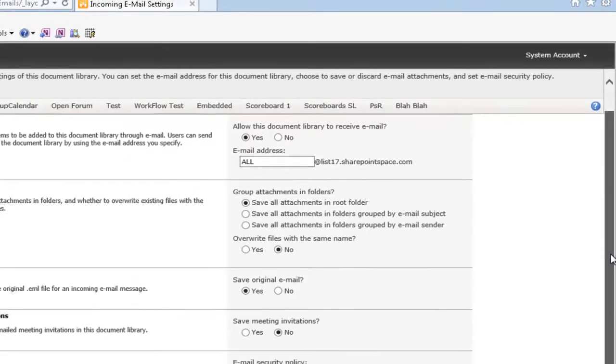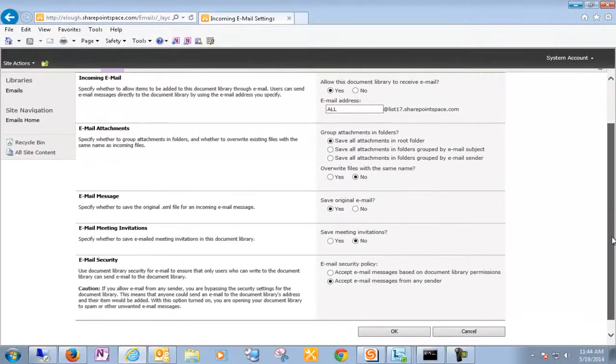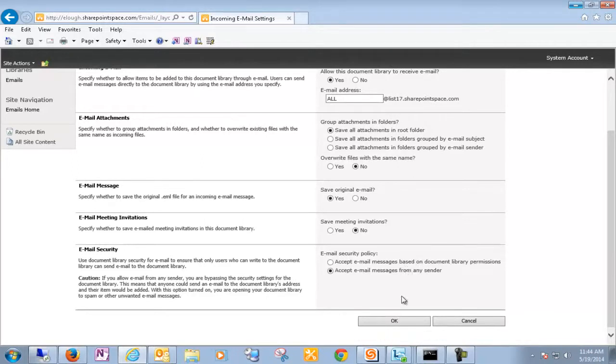I do prefer to save original email. Click OK.